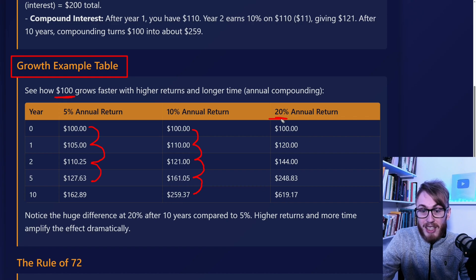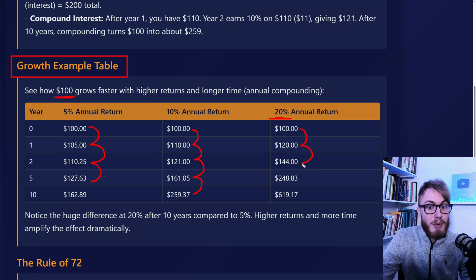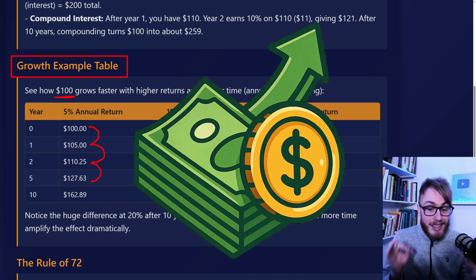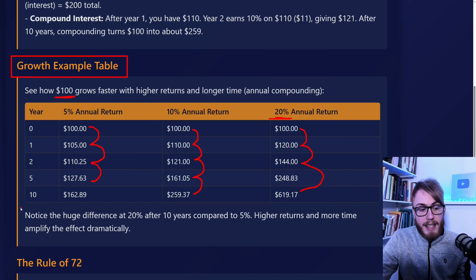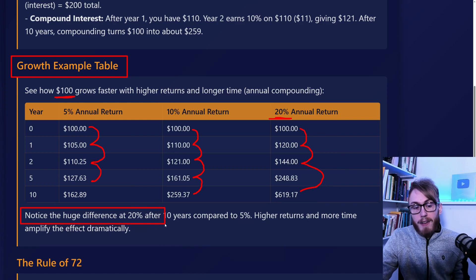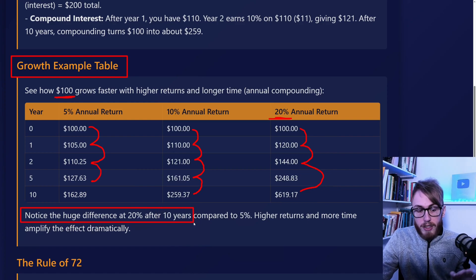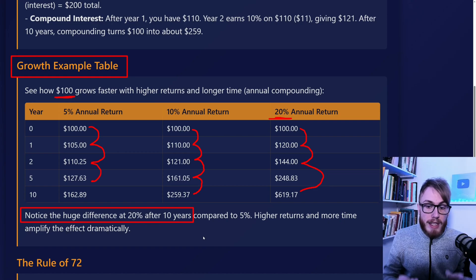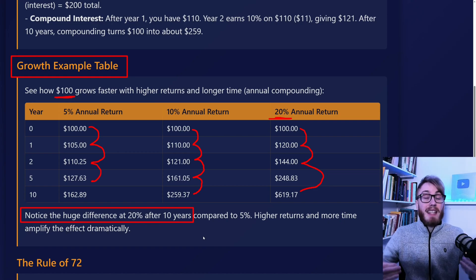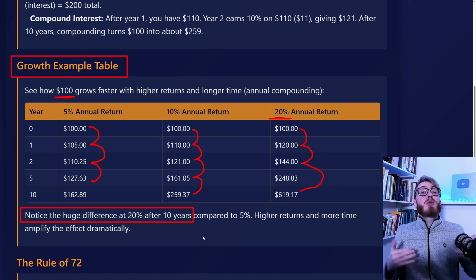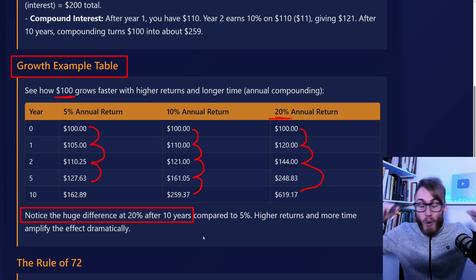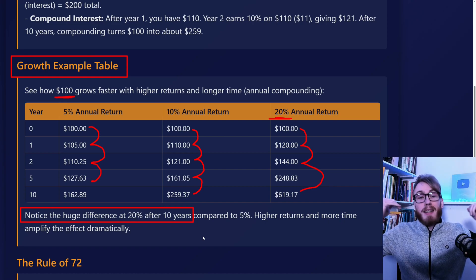With 20%, it goes much faster: $100, $120, $144, and by year 10 we're already at $619. Notice the huge difference at 20% after 10 years. If we as traders or investors can achieve a 20% or even higher annual return, that over time will be amazing.